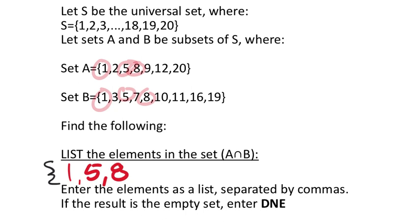I don't see any nines that match, twelves or twenties. And so even though that set B has different numbers, 11, 16, 19, or 10, I went through all of set A. So I don't really care if set B has any other elements. There's no other matches.